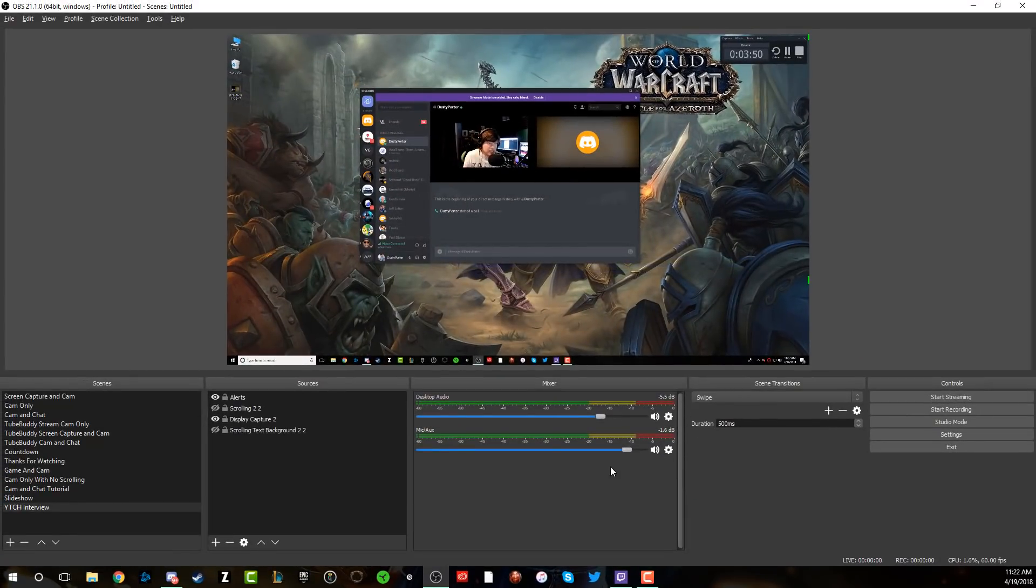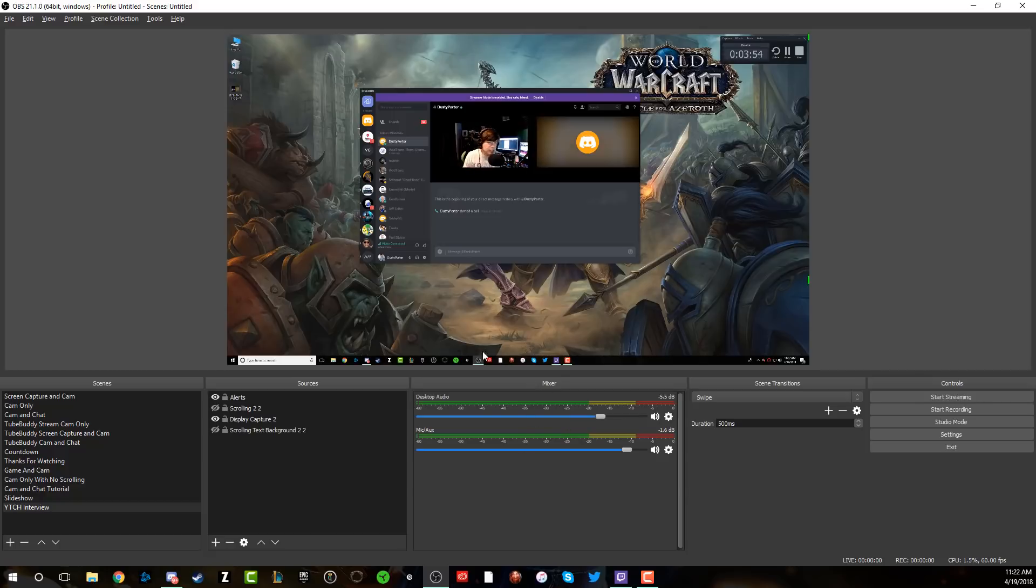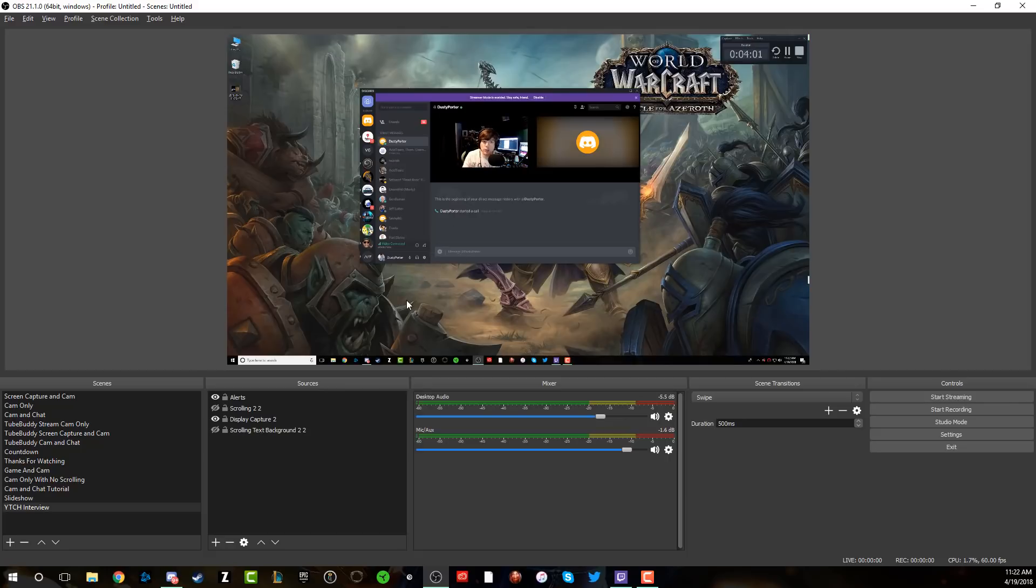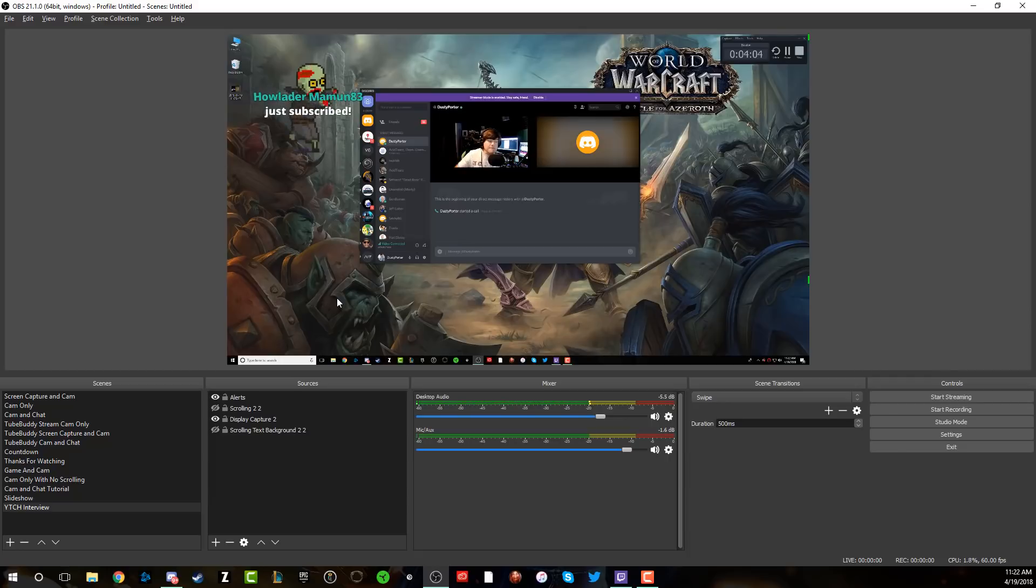So that's basically how you record a Discord call. If you have any questions on how to do this via OBS, please put those in the comment section below. I'll get to those as soon as possible. I know this can be tricky. Some things can take a little while to iron out. So if you do have any questions, please put those down below.